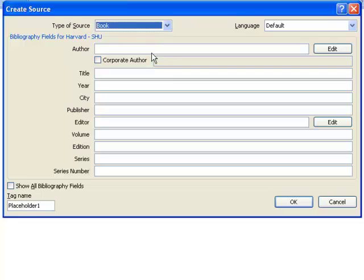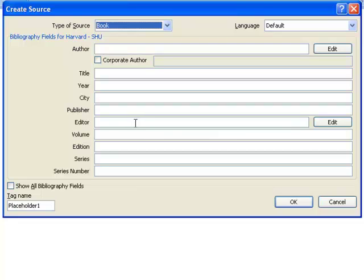You can then enter the details of the source in the fields provided. If you have chosen your referencing style before you start, you will see the appropriate fields to fill in to get a good reference. However, it is not necessary to complete all the fields, only those appropriate for the particular source that you have used.